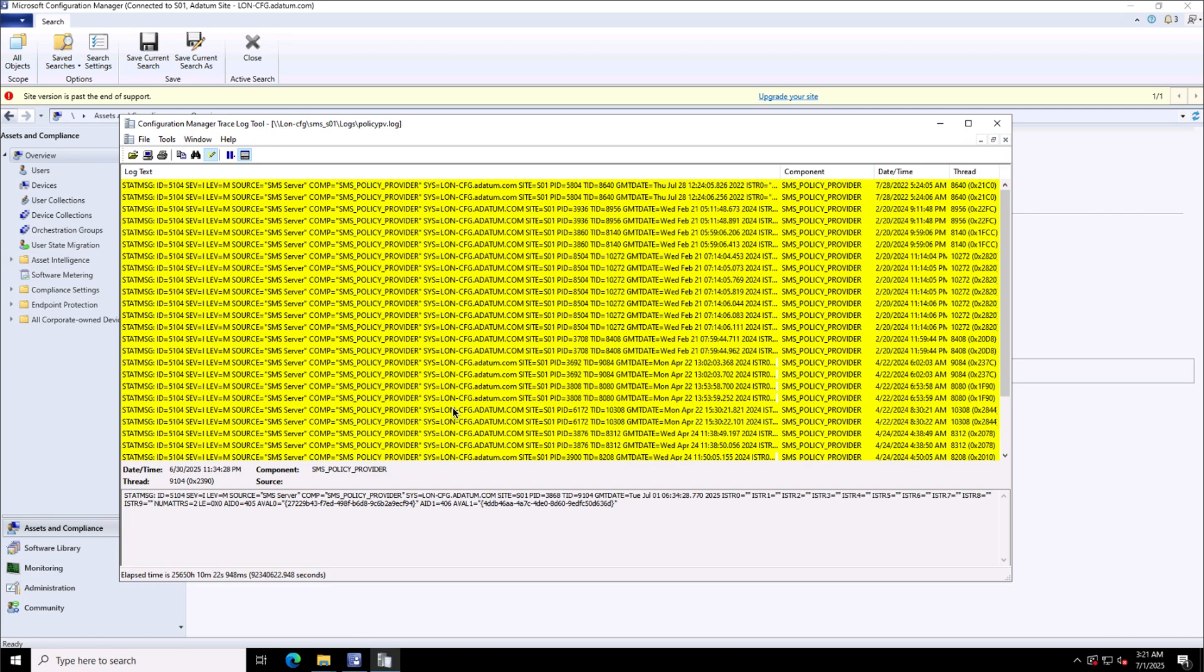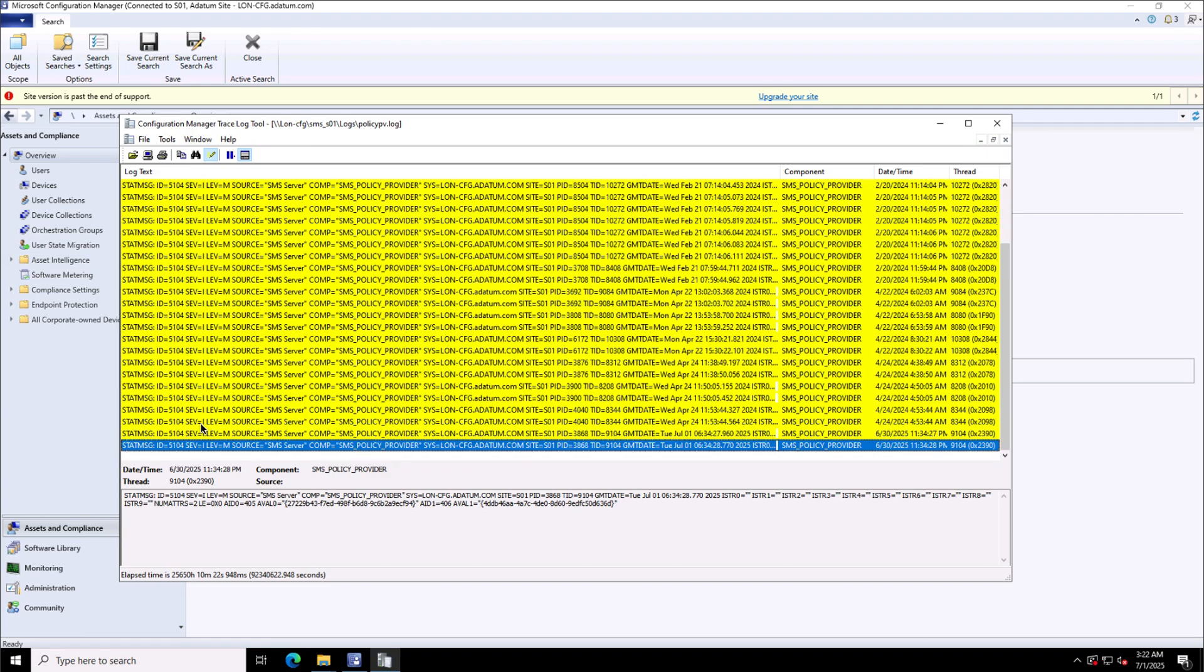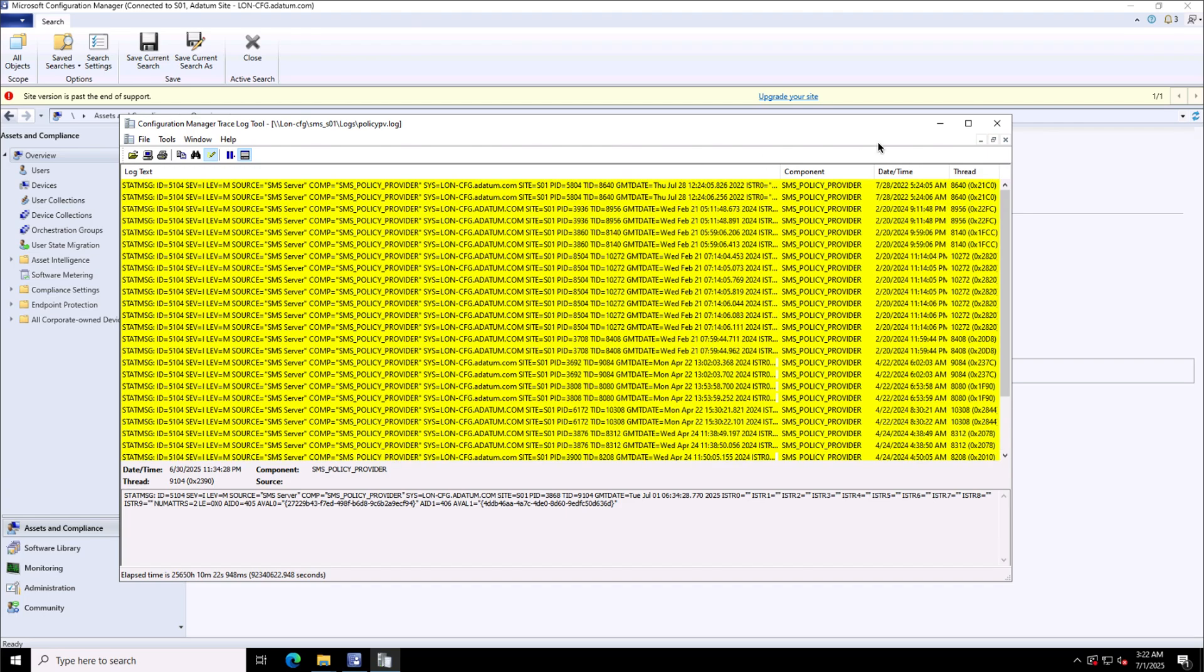So, this is how I can use the capabilities of CMTrace tool to drill down to these log files for diagnosing and troubleshooting the SCCM related issues, by highlighting the keywords, by searching the content, or by filtering using some criteria.